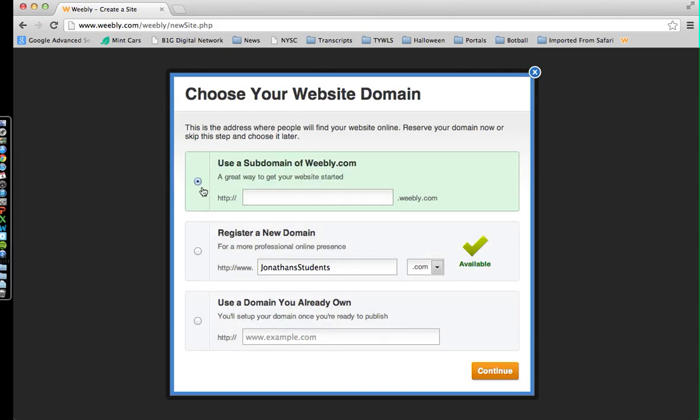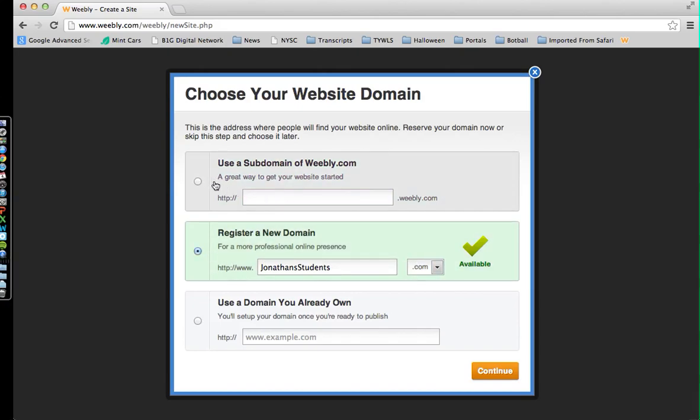I'm going to choose this first one. This second one I don't have to pay for if I want to register. I don't want to pay right now, so I'm going to choose the first one, and then I'm going to put this one in here again.